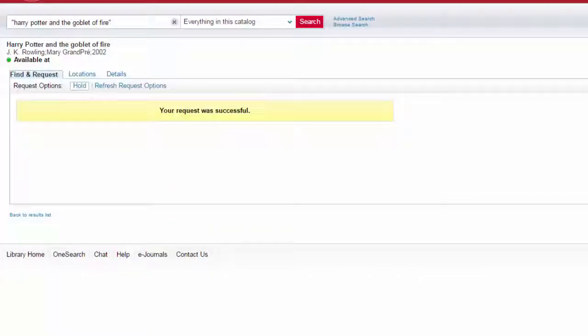It usually takes about a week for books to be transferred from one library to another, and you'll get an email when the book is available for pickup.